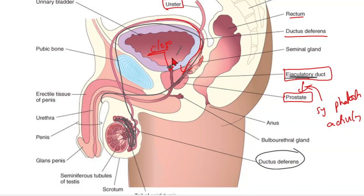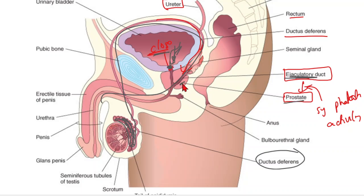This is the urethra and this is the bladder. During emission, the bladder sphincter becomes closed to prevent urine from mixing with the sperm. The prostate gland adds its secretions, and sperm move through this area.